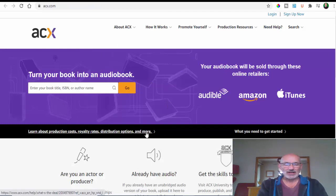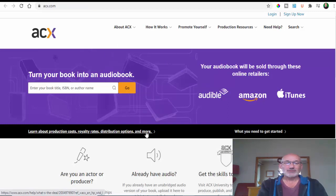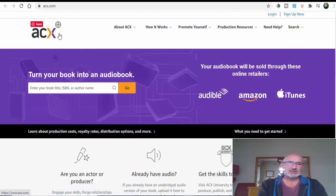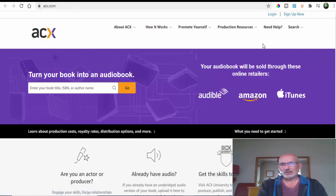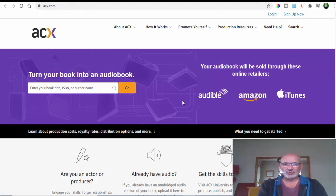If you want to earn money by reading out loud, ACX.com is where you need to go. Hook up to your free account and away you go.